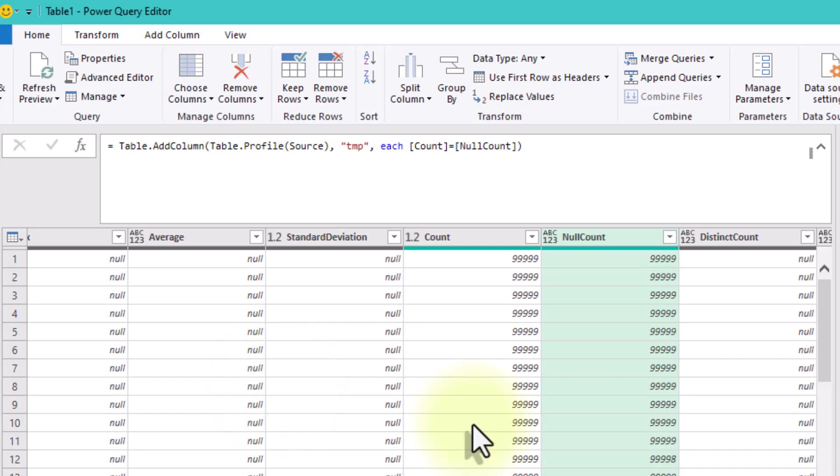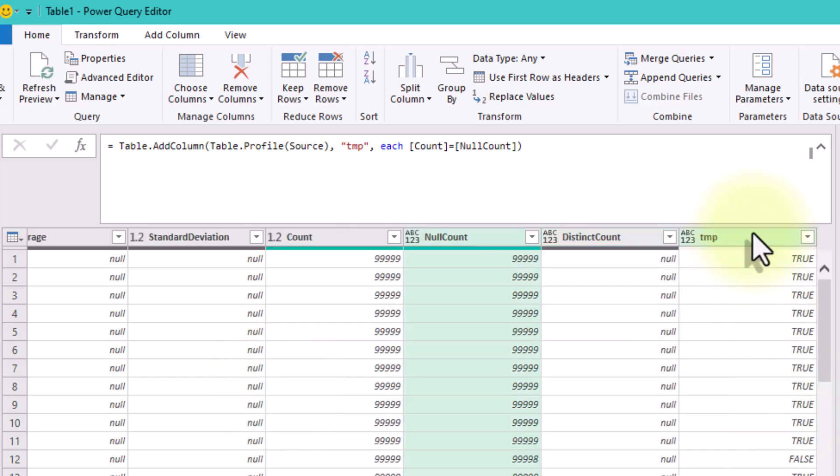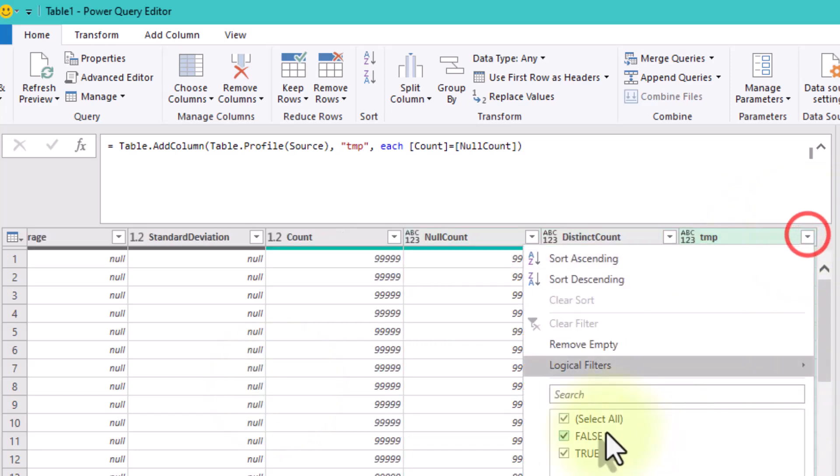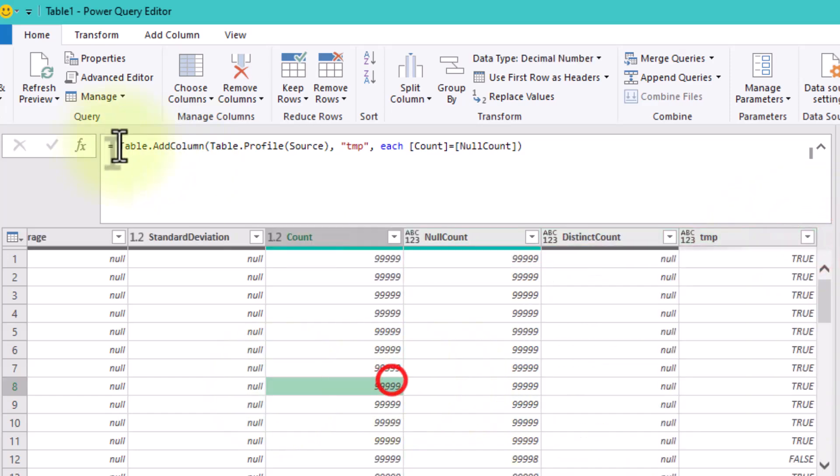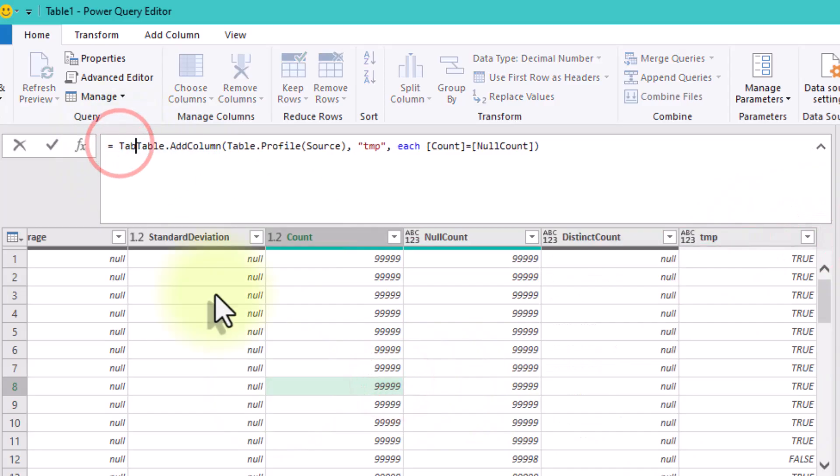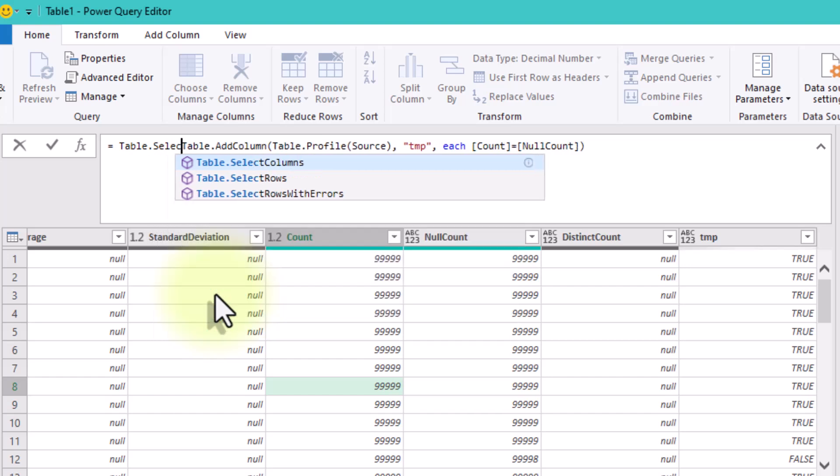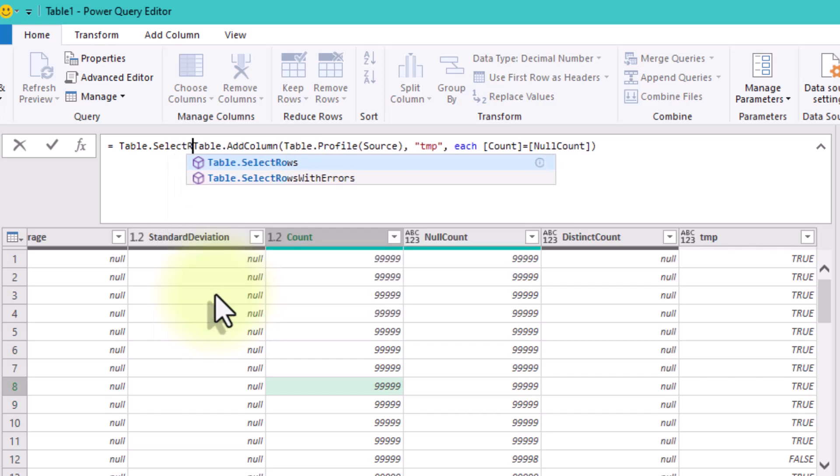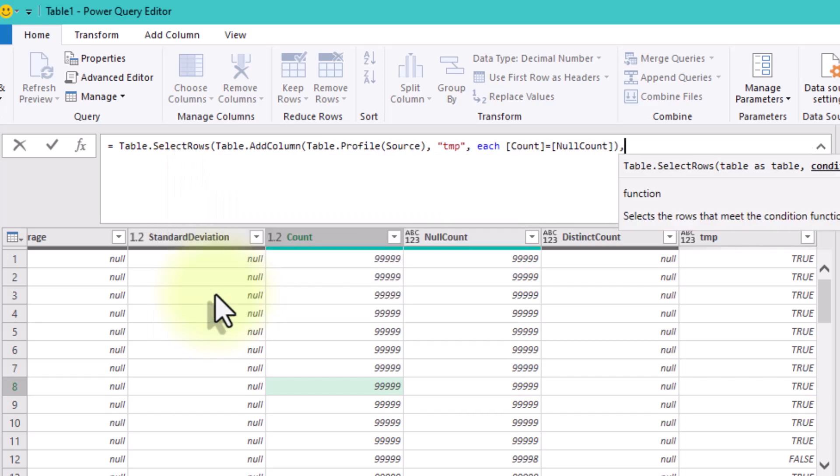That's all the information we need to filter out those blank columns. Now we'll use TableSelectRows function to exclude rows where temp is true.